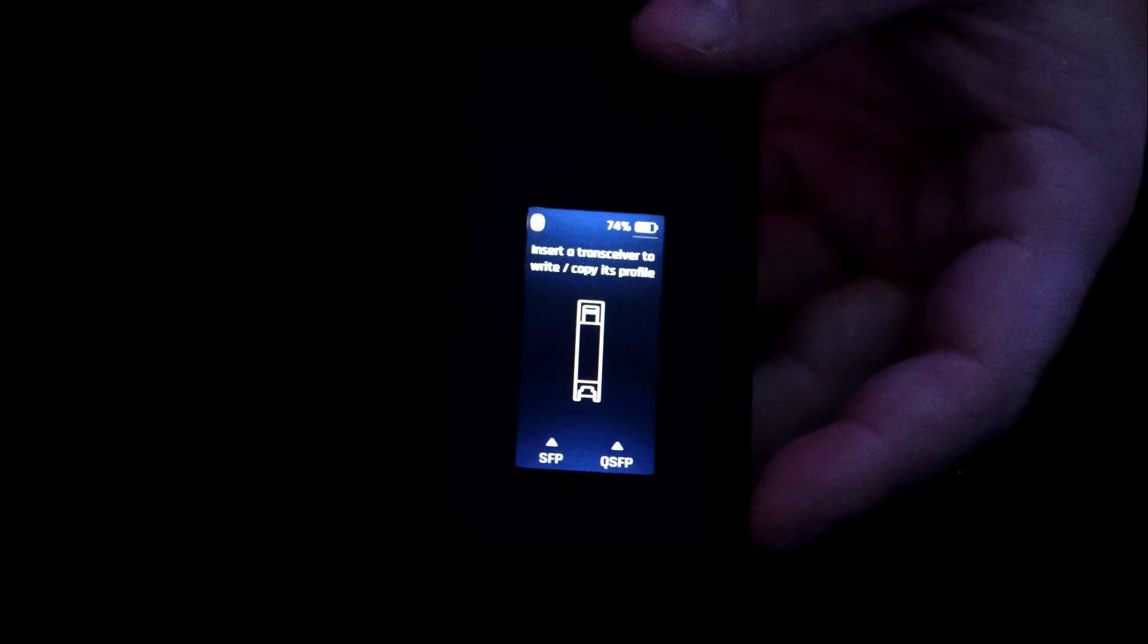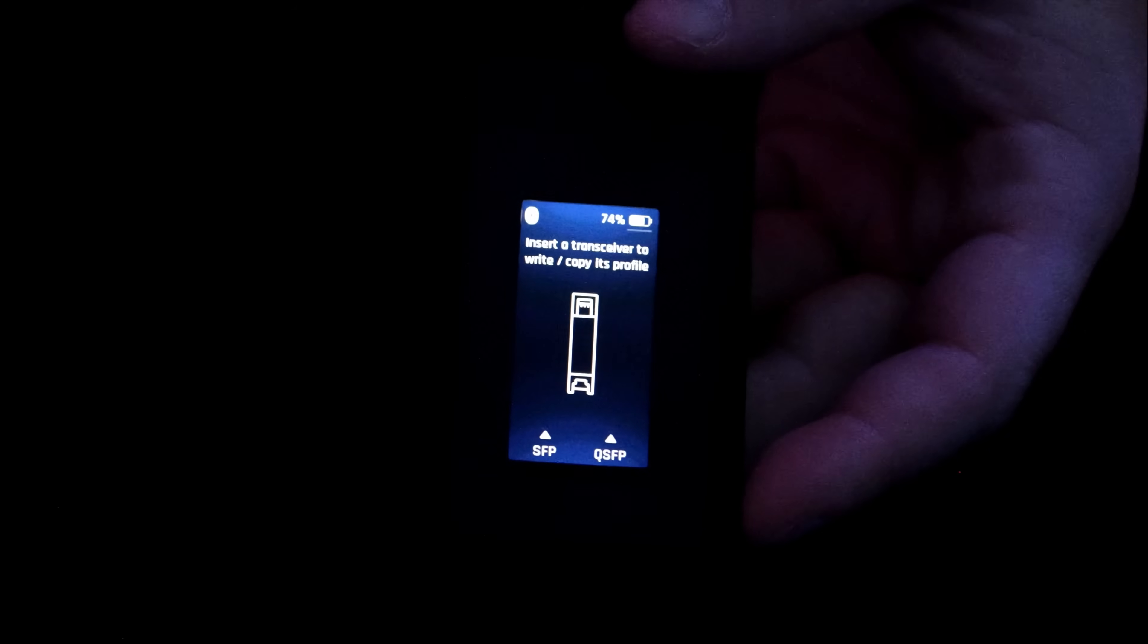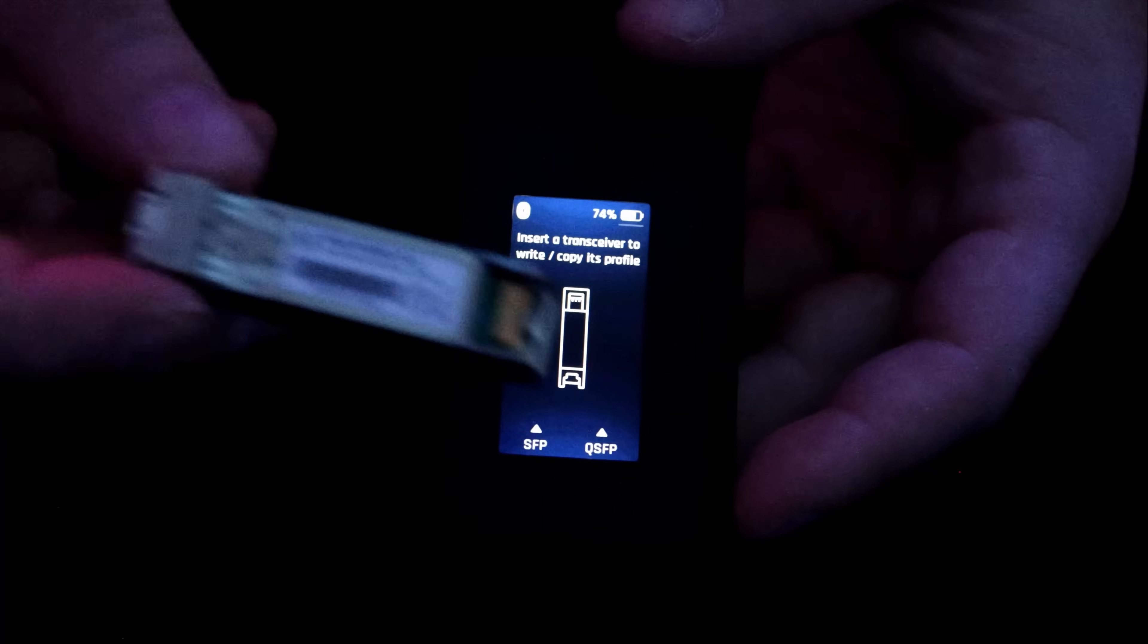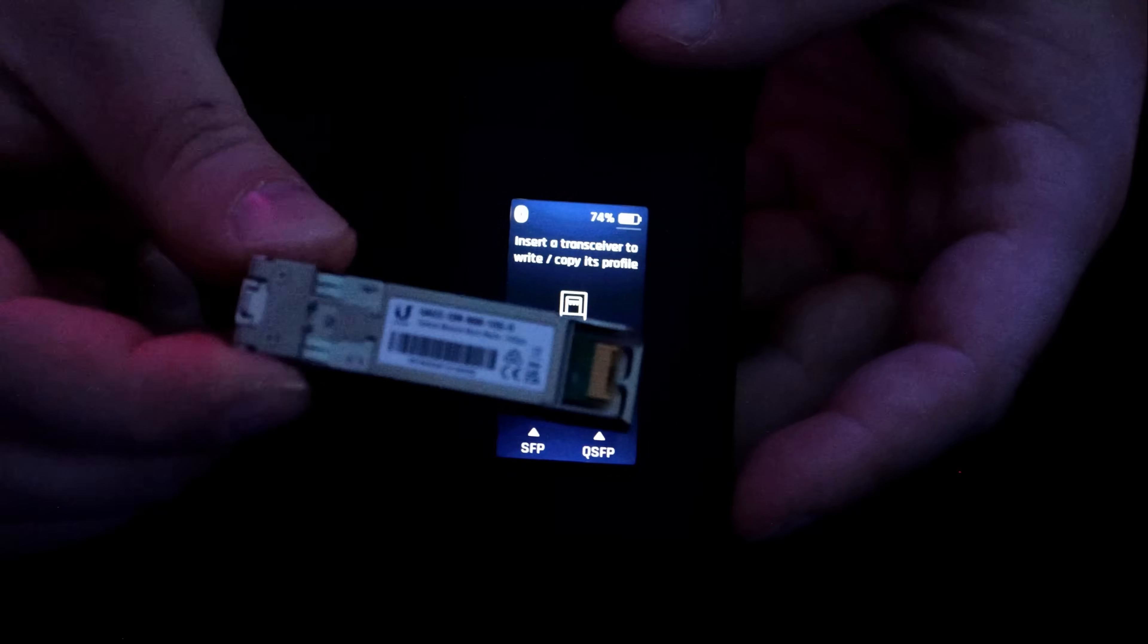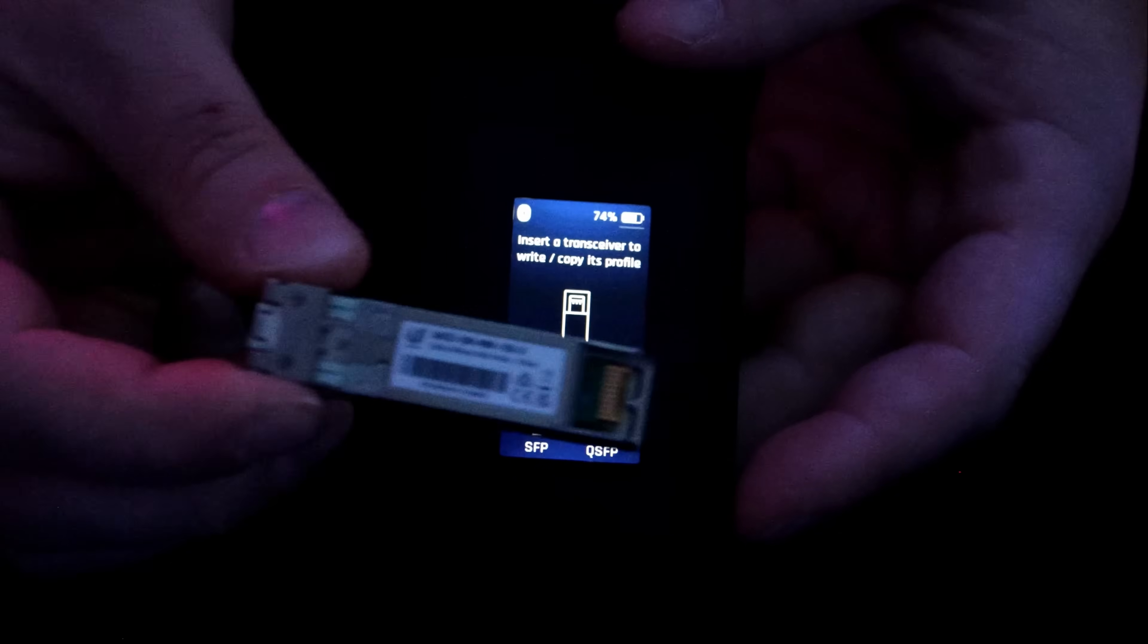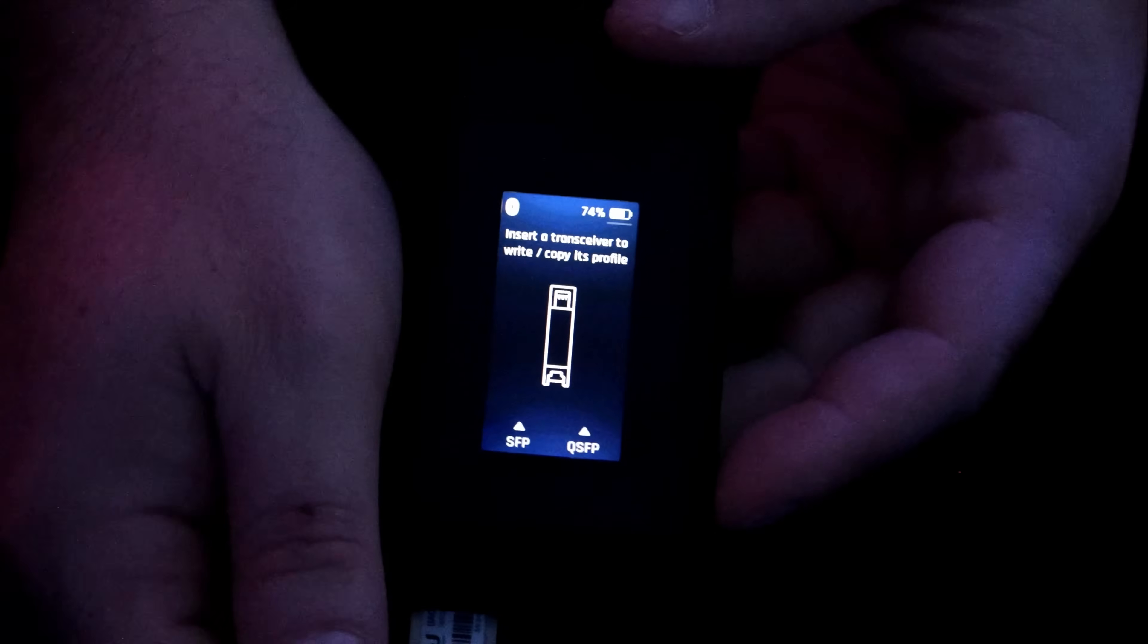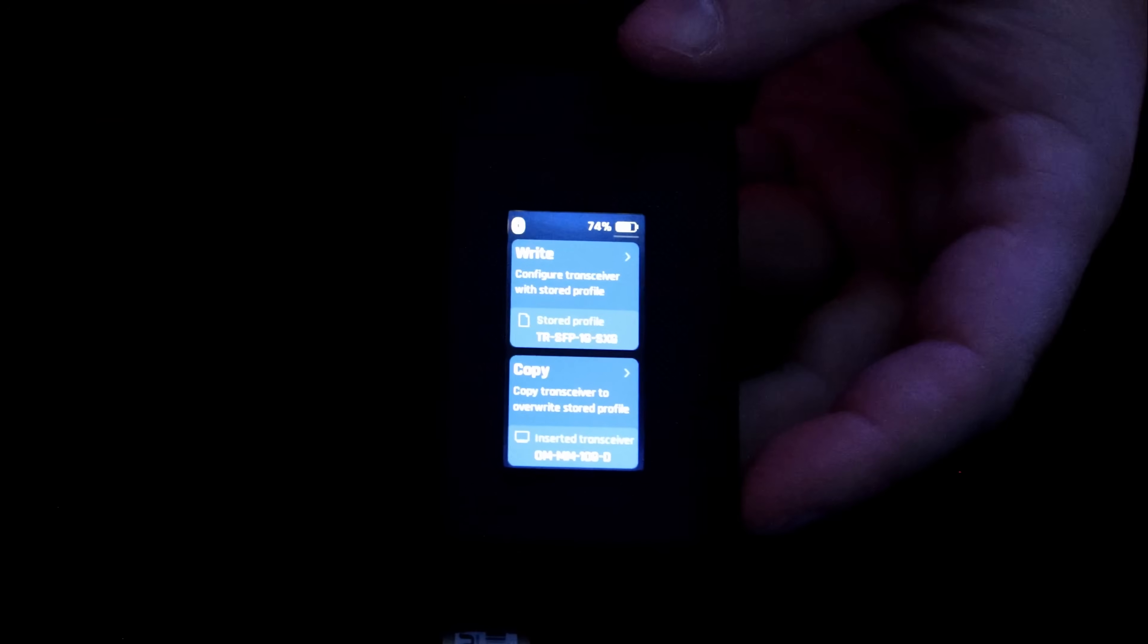With the SFP Wizard now turned on, it says insert a transceiver to write or copy its profile. So you could do SFP or you could do QSFP. We're just gonna be copying this Ubiquiti 10 gigabit SFP module. So I'm gonna insert it into the SFP Wizard.